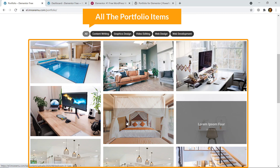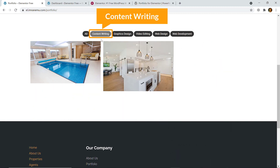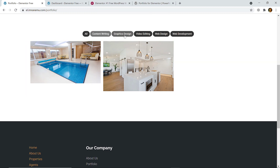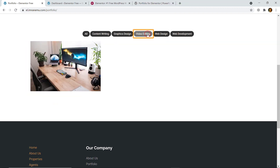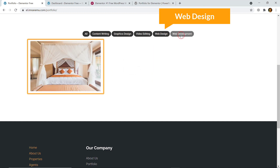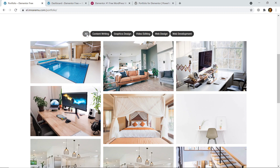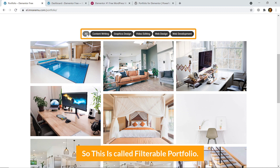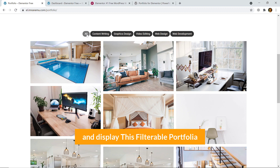At the moment you can see all the portfolio items, and if I click on 'Content Writing' you can see two items under it. Let's see 'Graphics Design' — here you can see another two. If I click on 'Video Editing', 'Web Design', 'Web Development', and if I click on 'All' then it will show all the items of your portfolio. This is called a filterable portfolio.